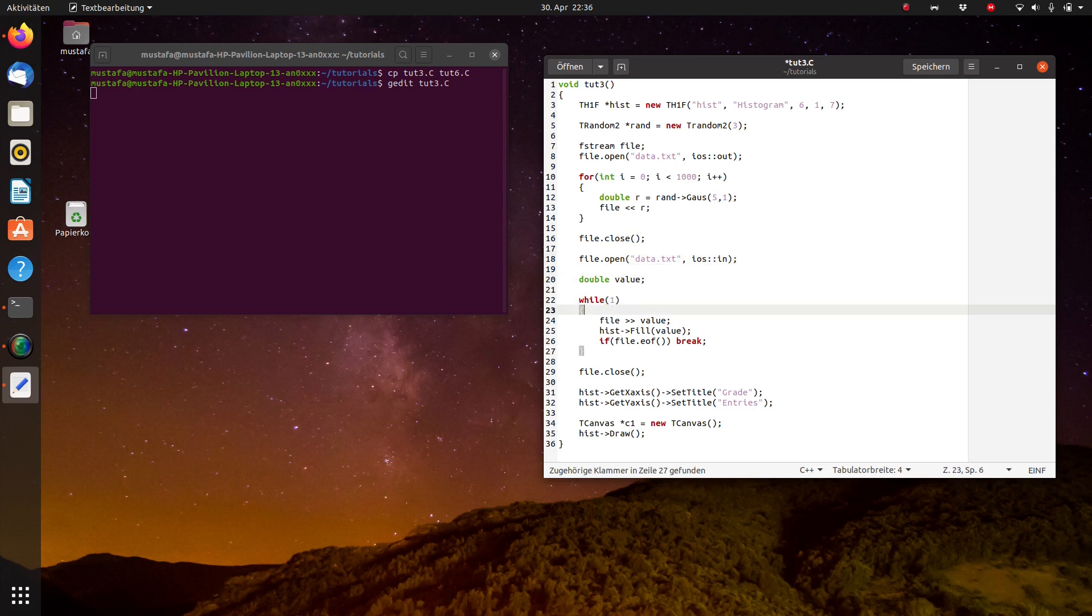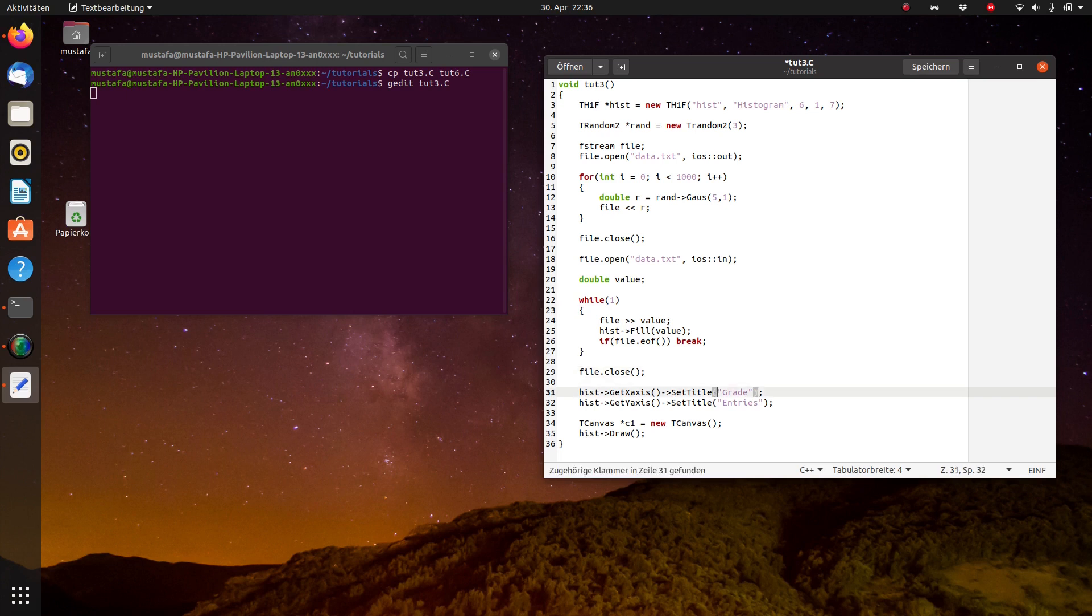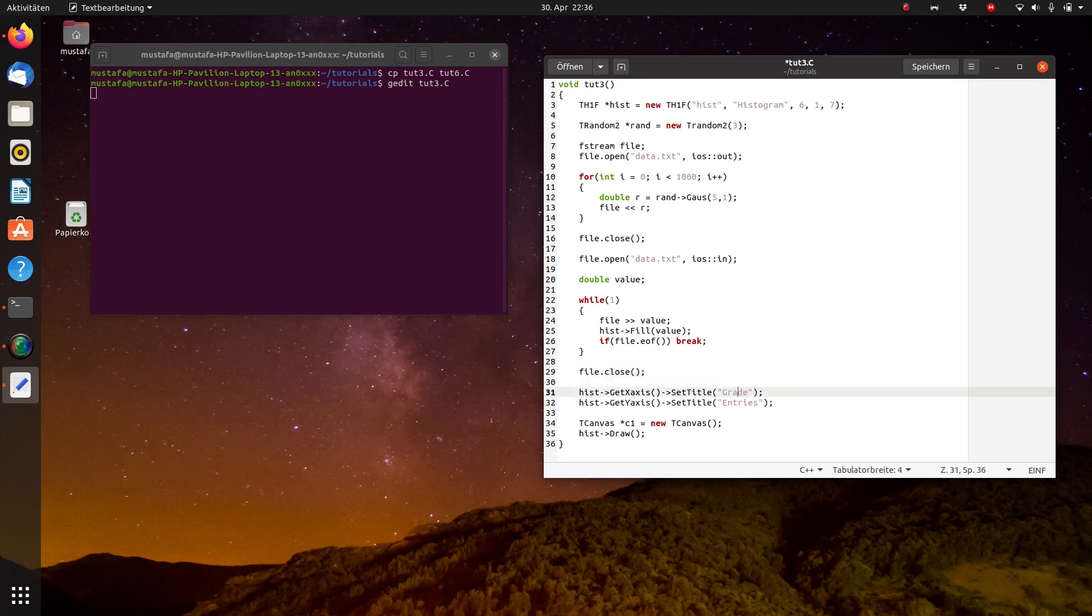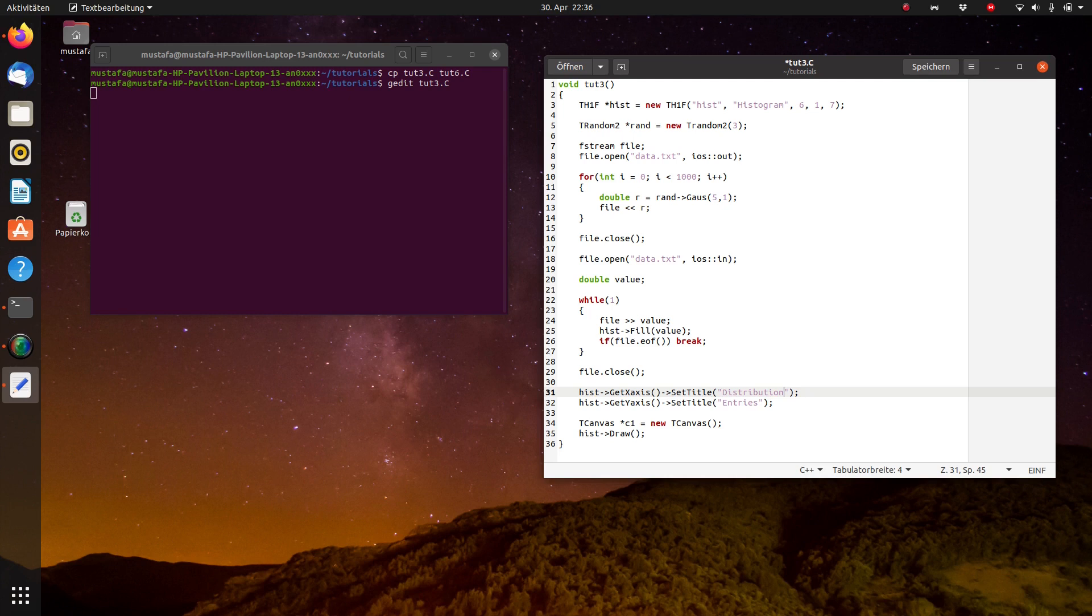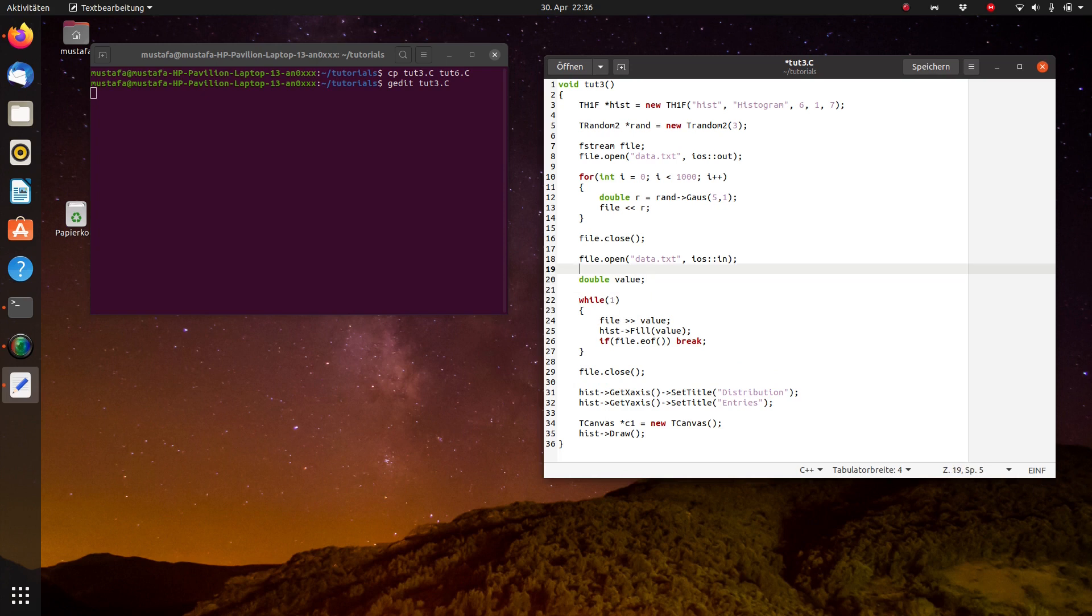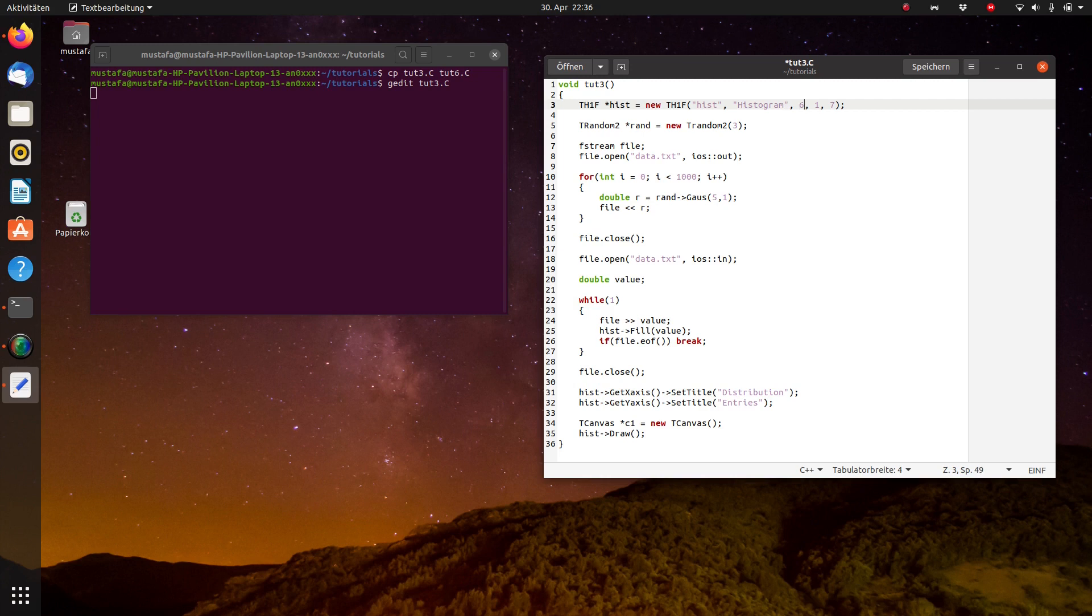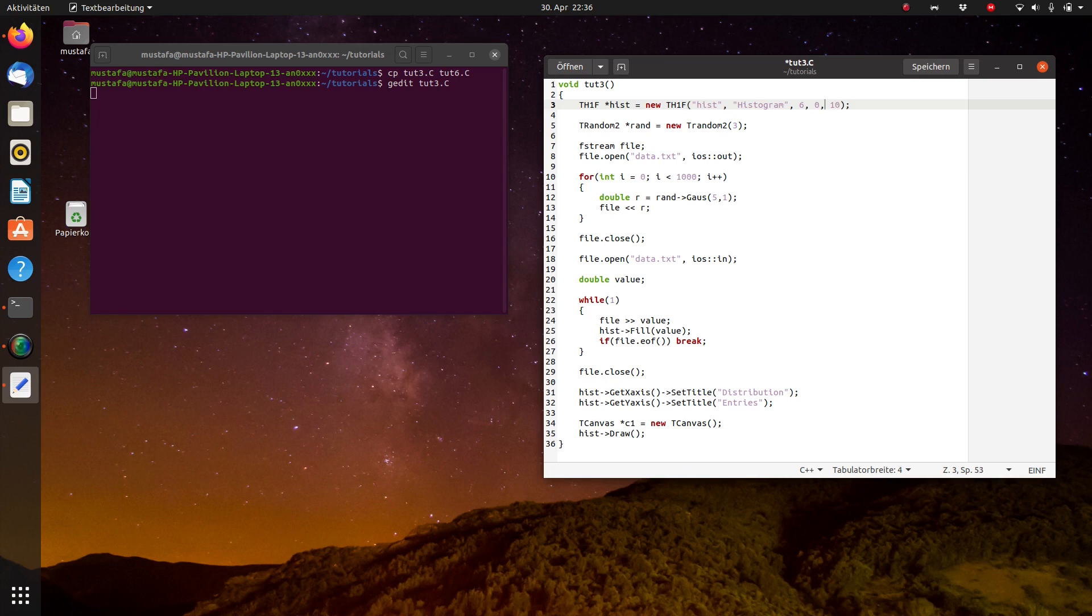And then the same thing happens which also last time happened. Of course these are not grades now. So we just call this arbitrary distribution. This could be for example in particle physics we are dealing very often with invariant masses of decaying particles, or this could be an X, Y, Z distribution. So anything basically. And of course the histogram we will not start from 1, we will start from 0 and we go up to 10, and let's define 100 bins.